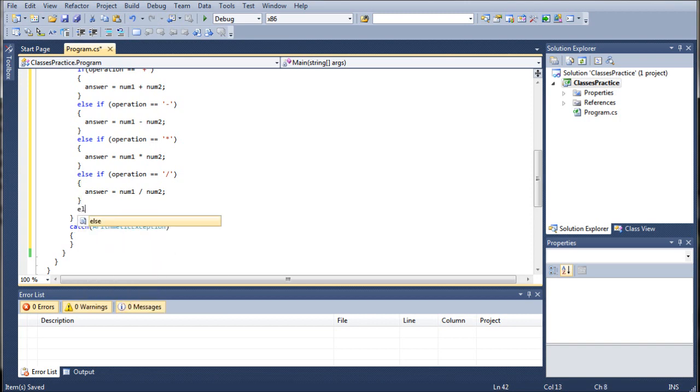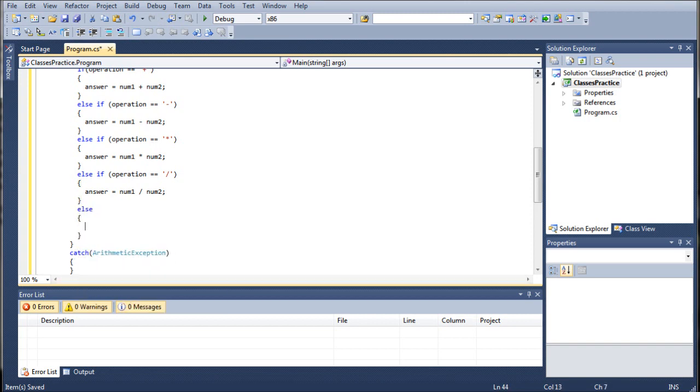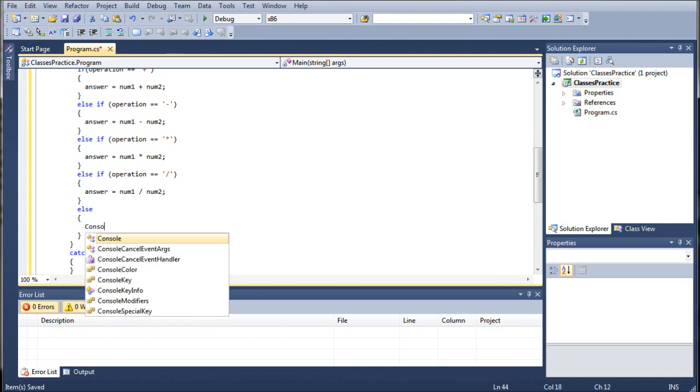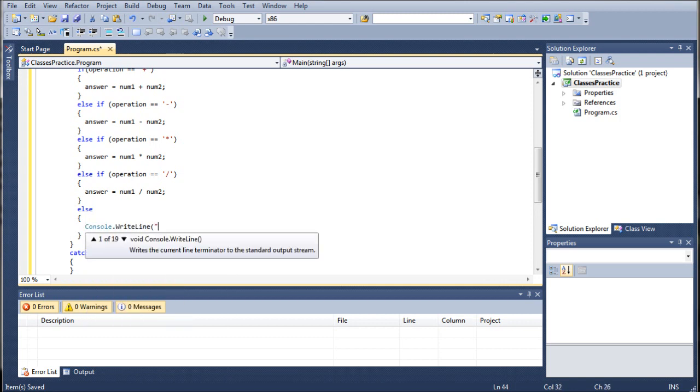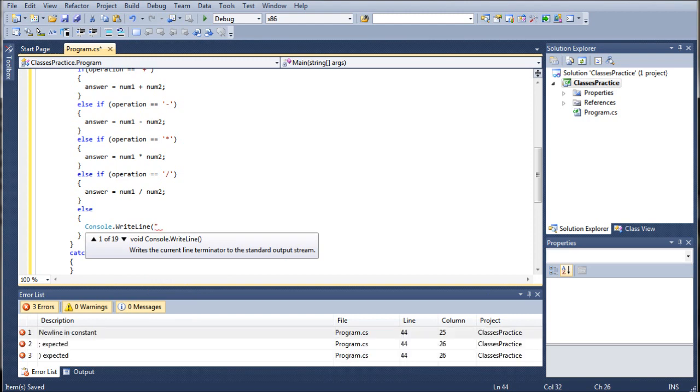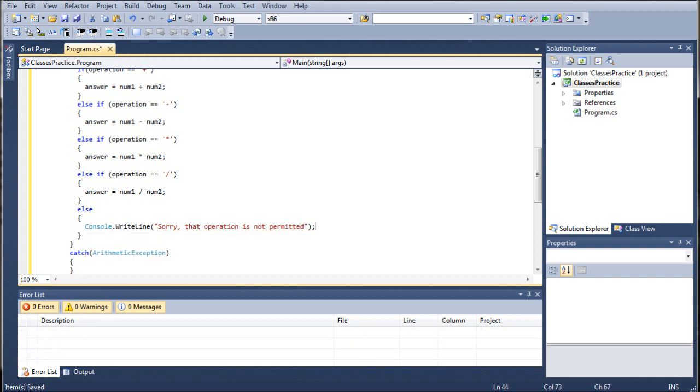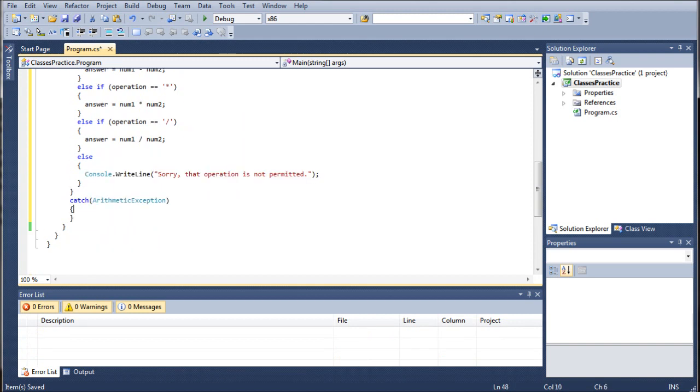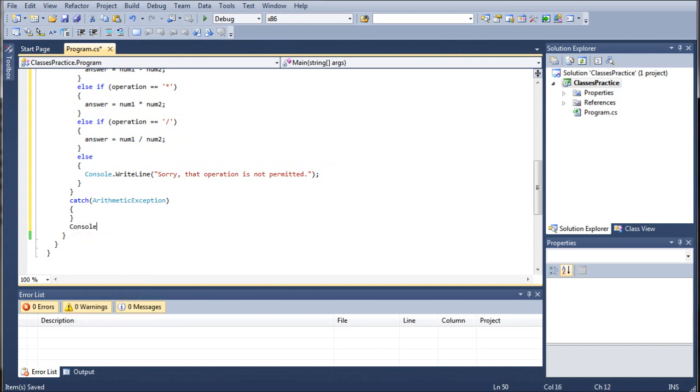So in the last bit we want to do, we just want to go else and we want to say console.WriteLine. Because we are good programmers we need to tie up all the loose ends. We need to go sorry that operation is not permitted, close that, you can actually put a period, make it a proper sentence.